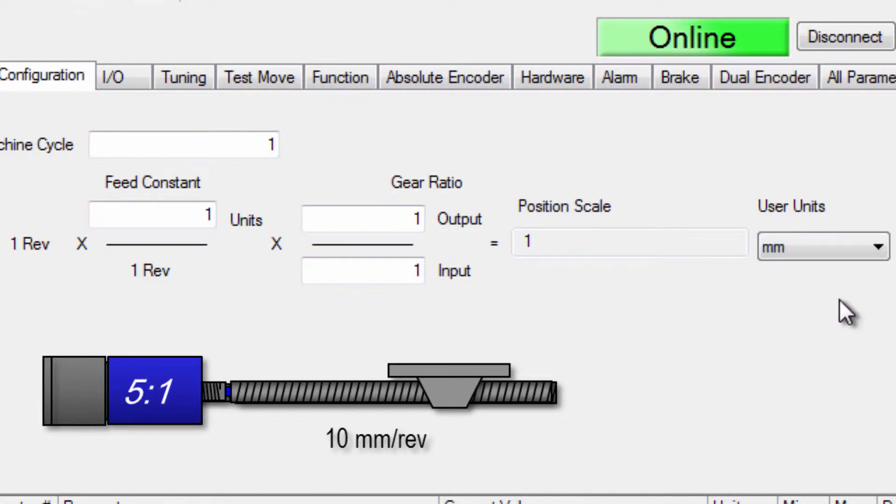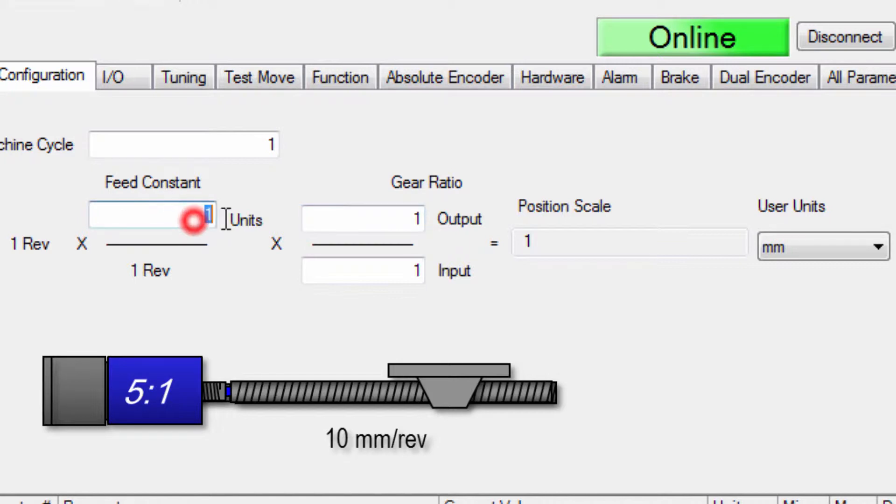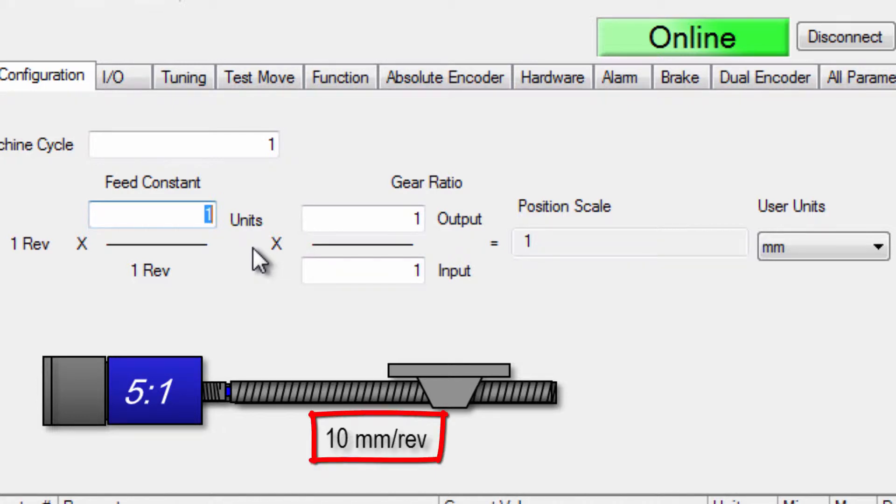Unit selection does not affect the controller operation but it is available for reference and display within the software. Now under feed constant the equation indicates that we need to enter the units moved per load shaft revolution and this screw was 10 millimeters per revolution. So enter 10.